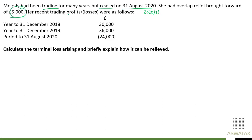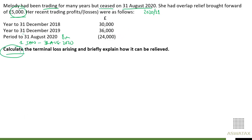Her recent trading profits and losses were as follows: the year to 31st December 2018 — £30,000; year to 31st December 2019 — £36,000 profit; and then the eight-month period from 1st January to 31st August 2020, we have a loss of £24,000. The question asks us to calculate the terminal loss arising and briefly explain how it can be relieved, for four marks.